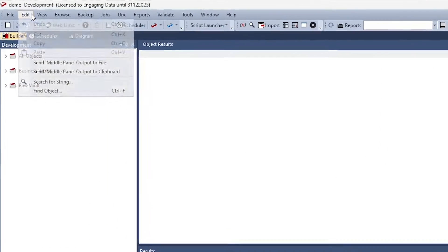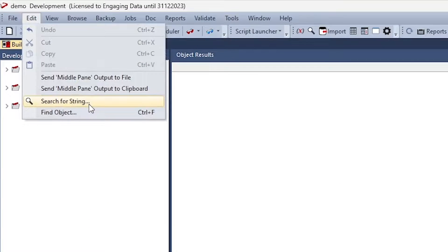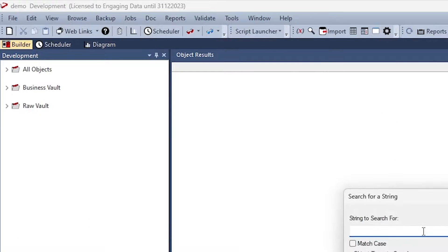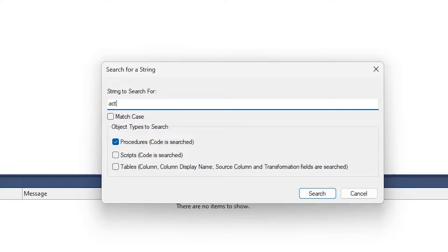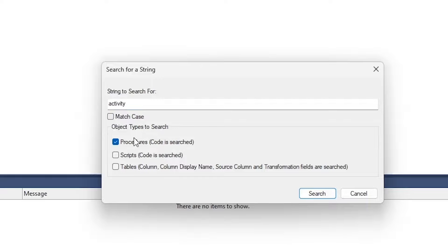Within Red, go to edit and click on search for string. Now you can search for anything across the whole data warehouse. First of all, you type the string that you're looking for. You can match cases by using the toggle button.